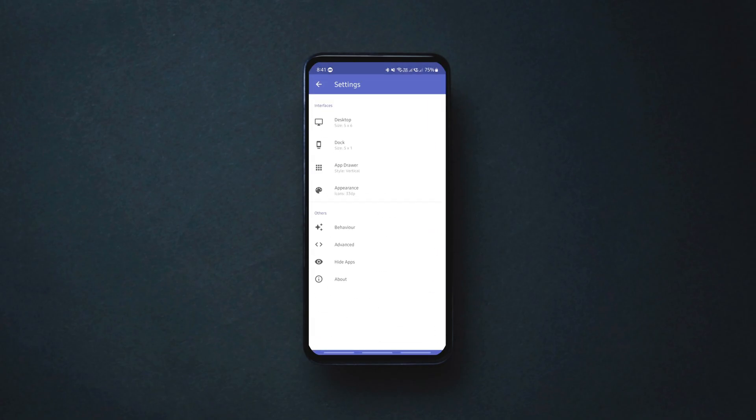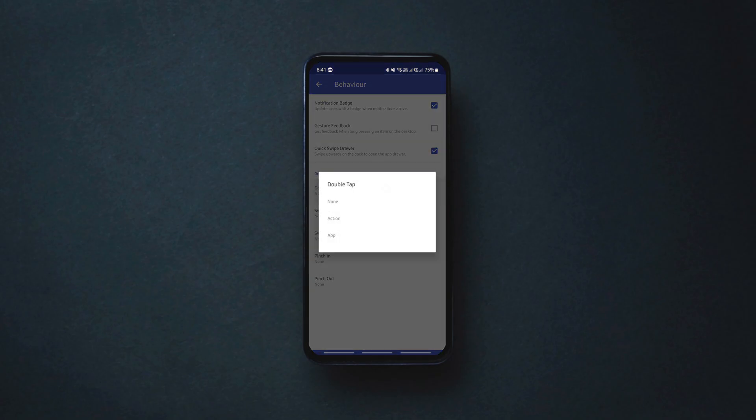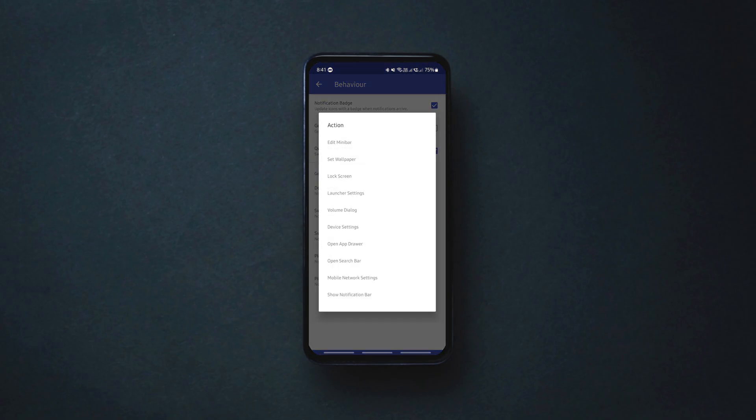Also, the launcher supports gestures. You can set different actions or different apps to launch for these available gestures. So try this if it's your type.